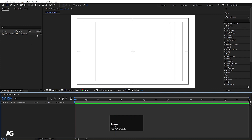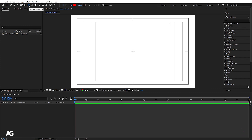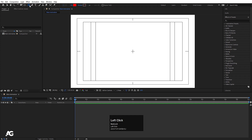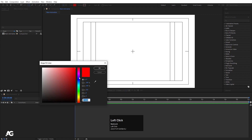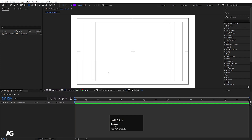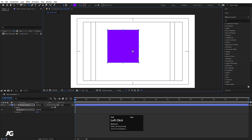I'll select the rectangle tool. Whenever you select any rectangle, shape, or ellipse tool, you'll get two options by default: fill and stroke. We'll look at these in depth in further videos. For now, I'll focus only on fill — I don't need any stroke. I'll choose a purple color and hit OK. Then I'll hold Shift and create a proper square shape.